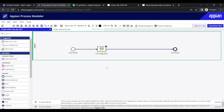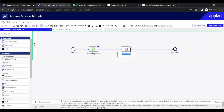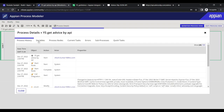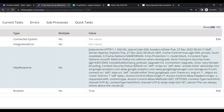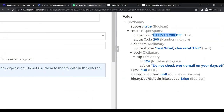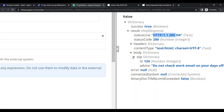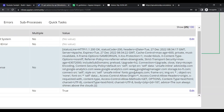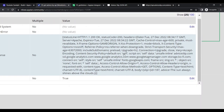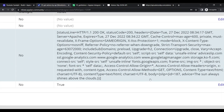Let's add a separate script task and name it 'Extract Advice'. The advice is located inside the result at the path: result → body → slip → advice. Let's verify that path in the variables tab — everything is inside 'result', then 'body', then 'slip', then 'advice'.